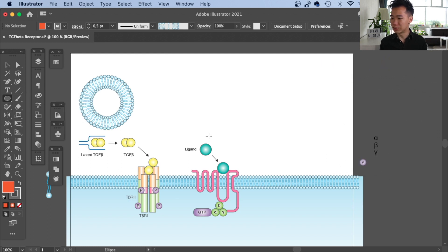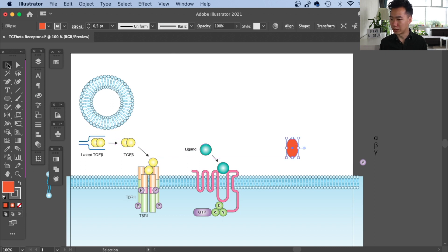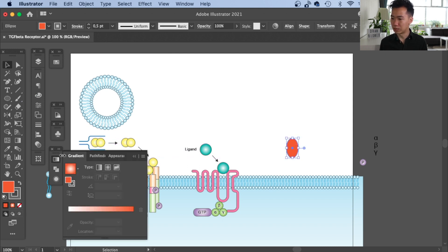First, you use the ellipse tool to create an ellipse like this. And then you fill it in with a radial gradient.